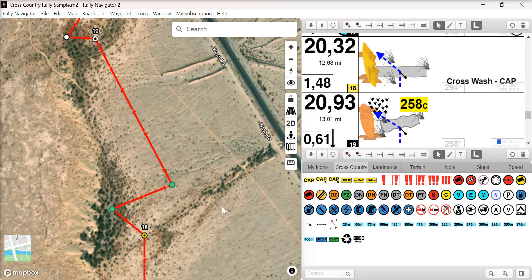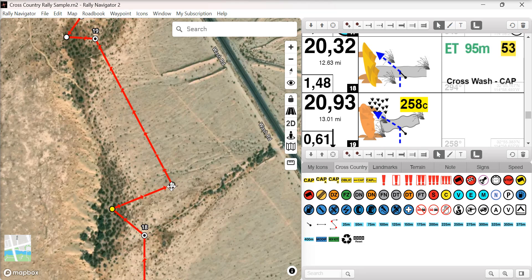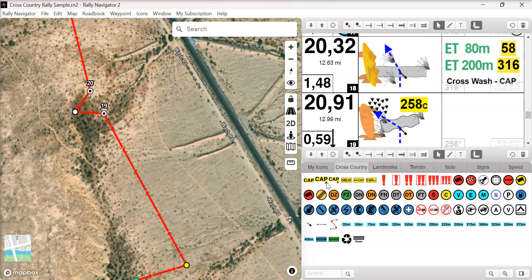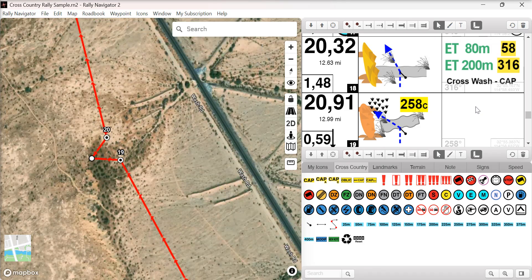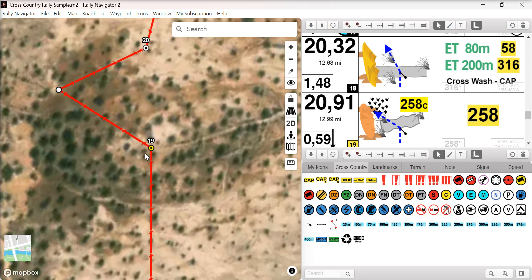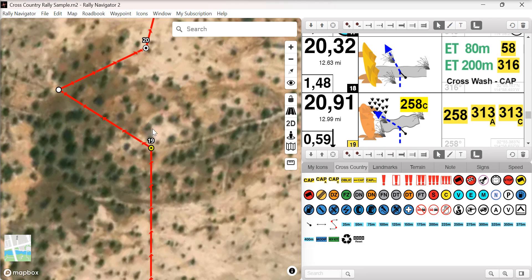We've made a change to the way our ET distance cap feature is calculated. For a waypoint, you can click on the first track point and add the cap — you'll see ET distance cap appear — then add a second ET distance cap. These will be automatically updated as a user moves the track handles on the map, to avoid any chance for error. We've also updated the way cap average and cap calculated pull the heading to the next waypoint. The cap function will display the cap to the first track point, and now cap average and cap calculated show the cap heading to the next waypoint per FIA specifications.